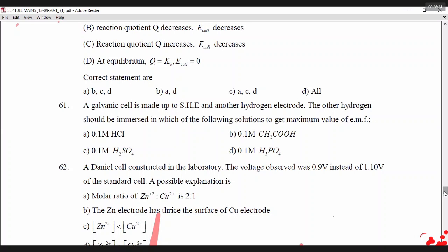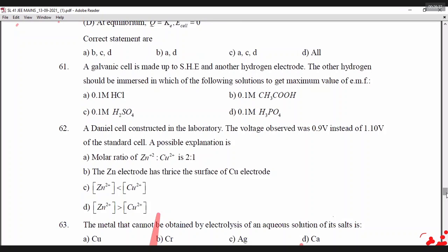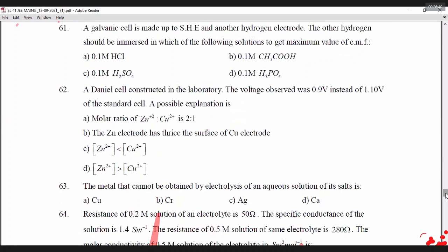You cannot make Q decrease. As time passes, Q increases automatically. Q = [Zn²⁺]/[Cu²⁺] — Zn²⁺ increases because zinc metal keeps losing electrons and becoming zinc ions. Cu²⁺ decreases because copper ions gain electrons and become copper metal. As Q increases toward K, the cell potential drops.